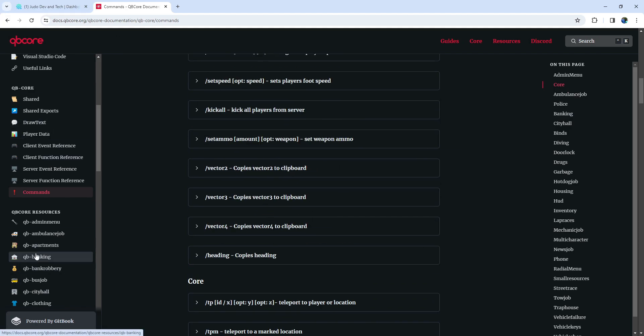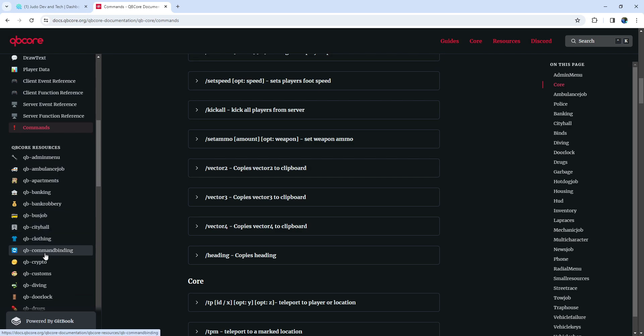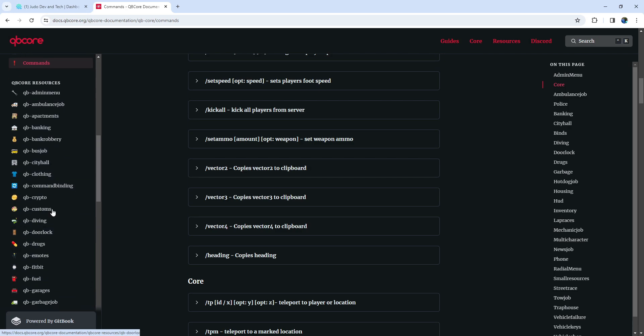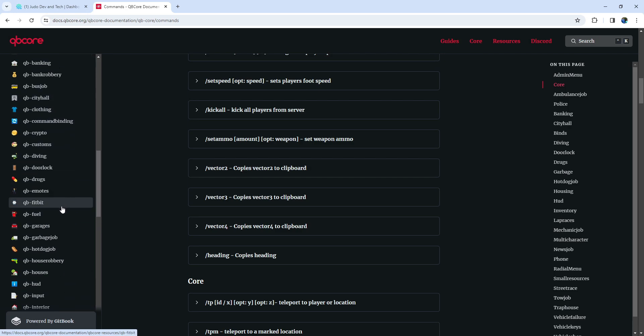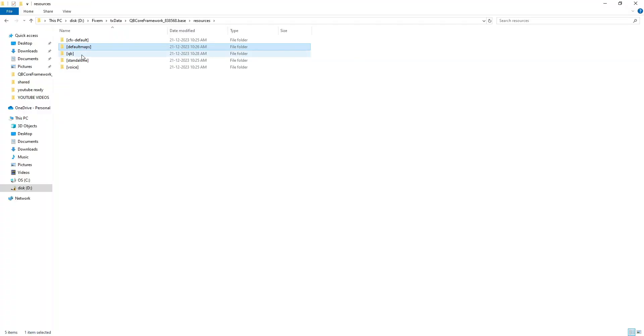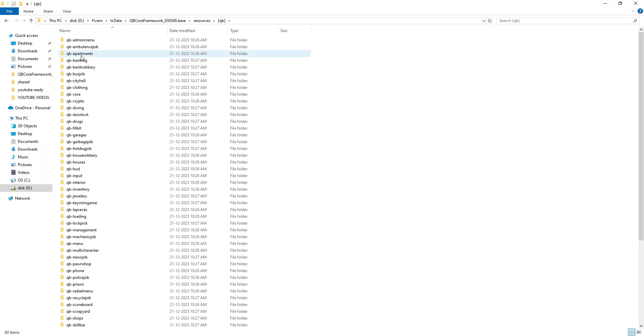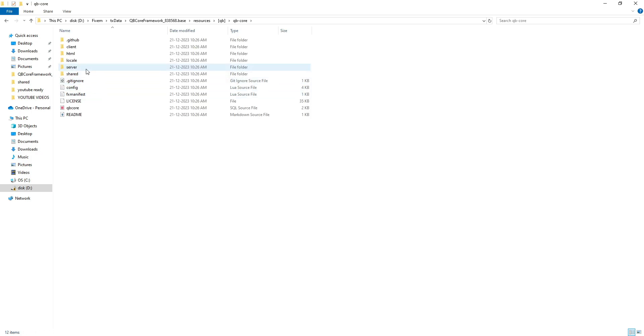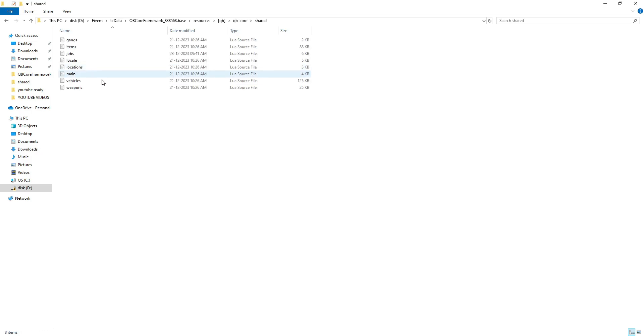Don't worry, we're still in the novice phase. We'll explore how to add jobs, grades, and uncover some cool features in the QB Core. To begin, let's return to the QB Core Base folder, navigate to the Resource folder, then to QB Core, and finally open the Shared folder. Head into the Jobs folder.